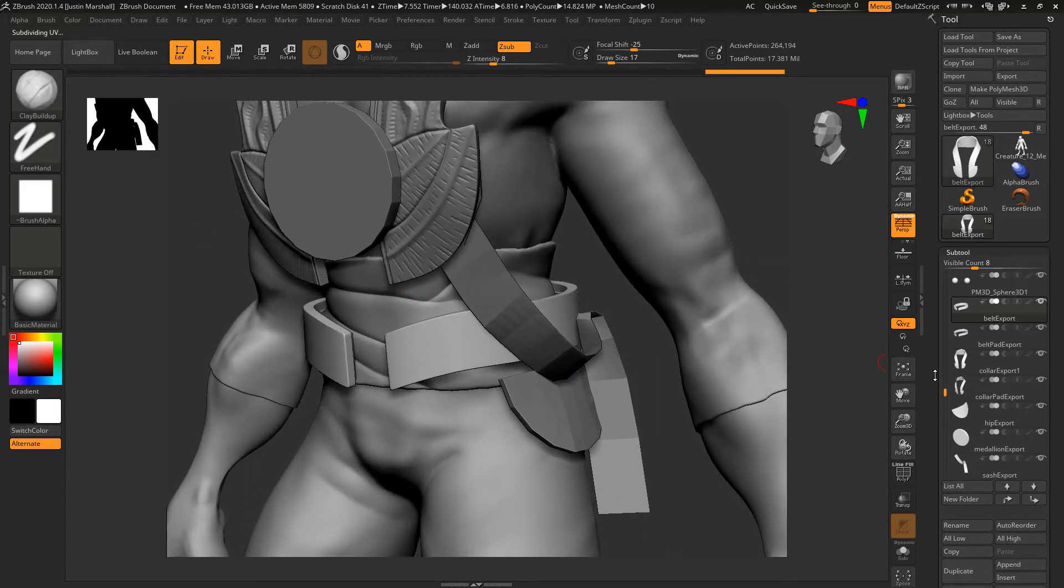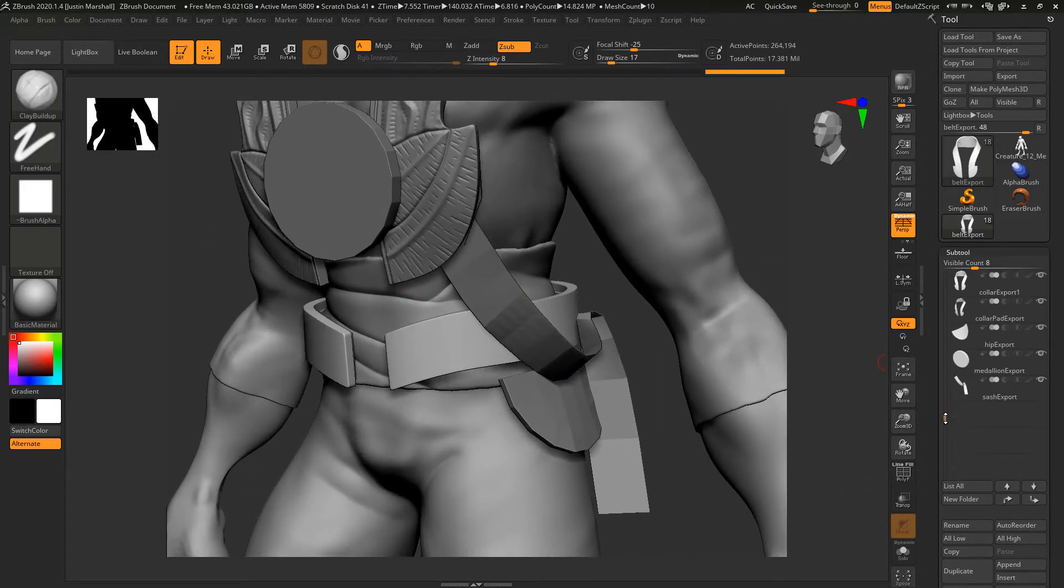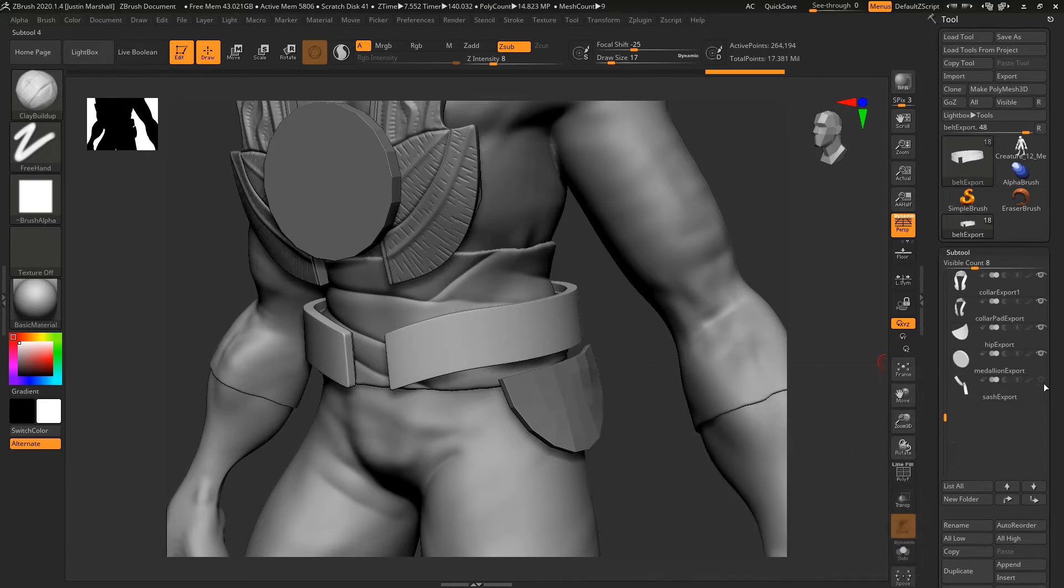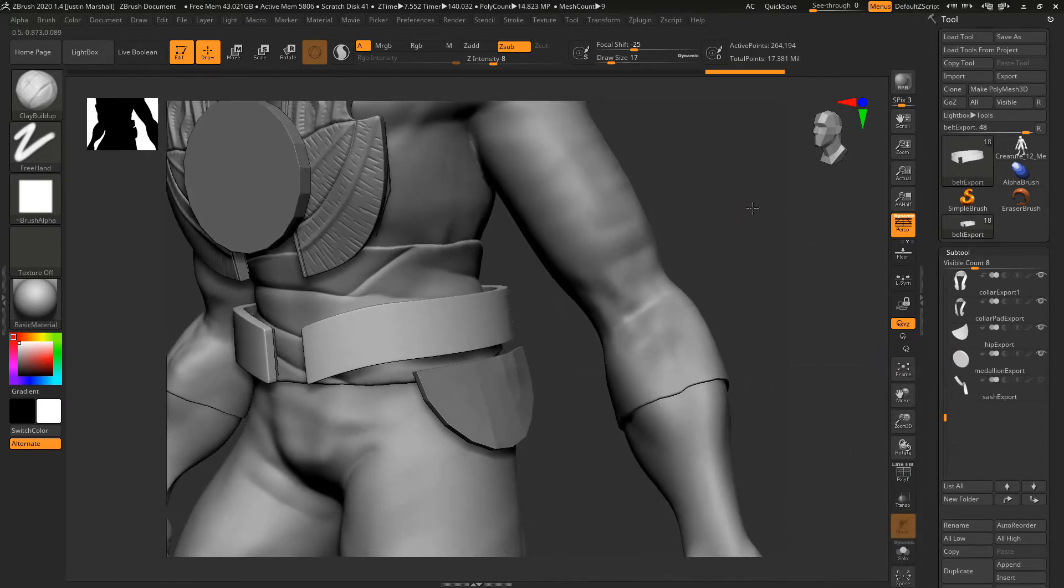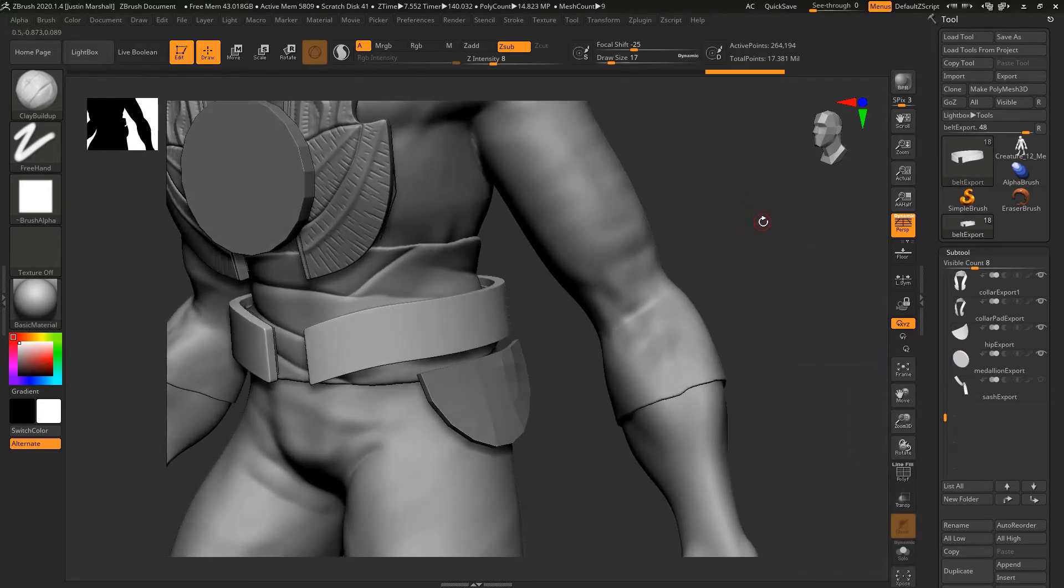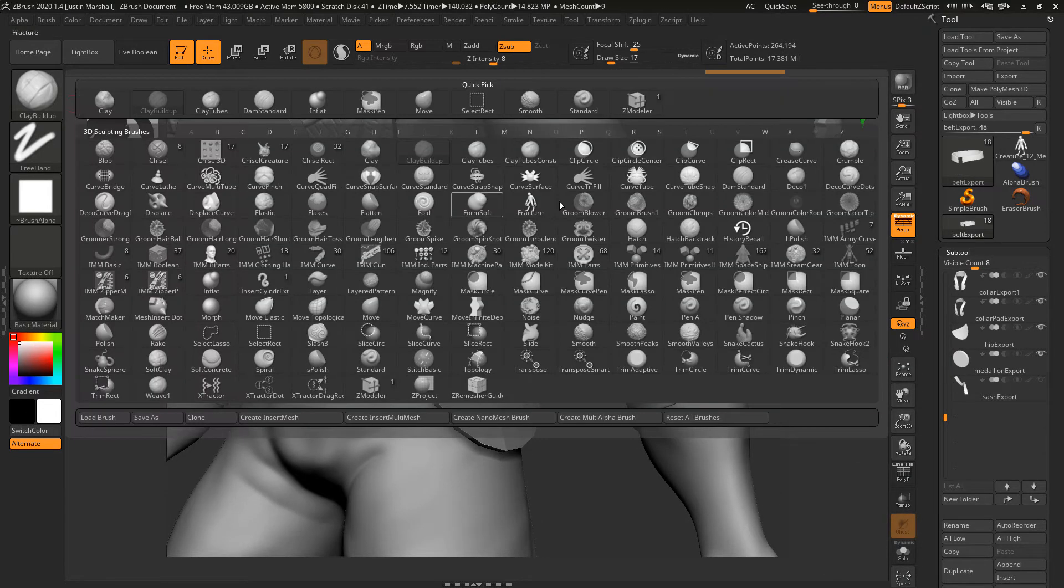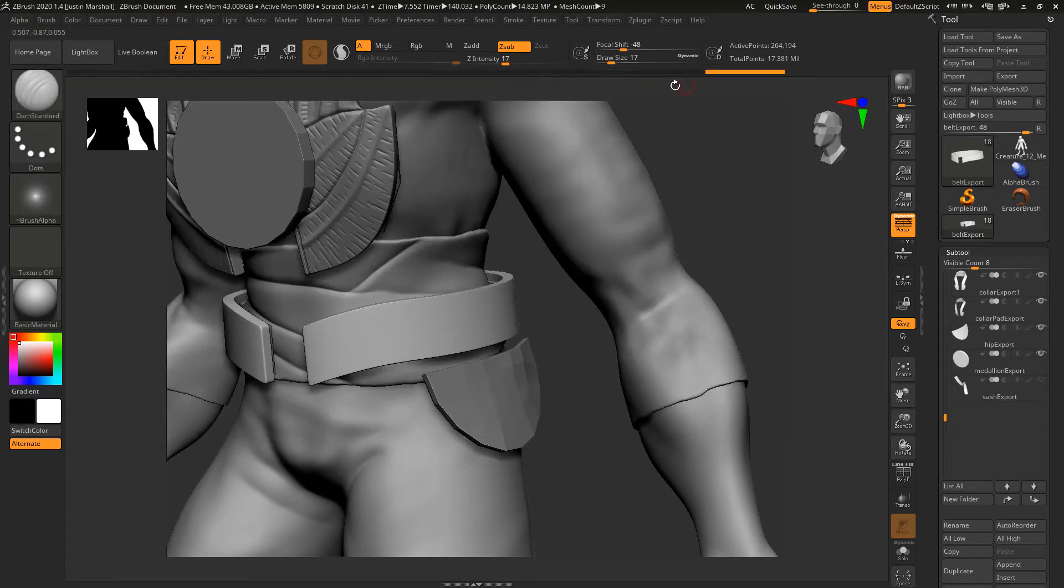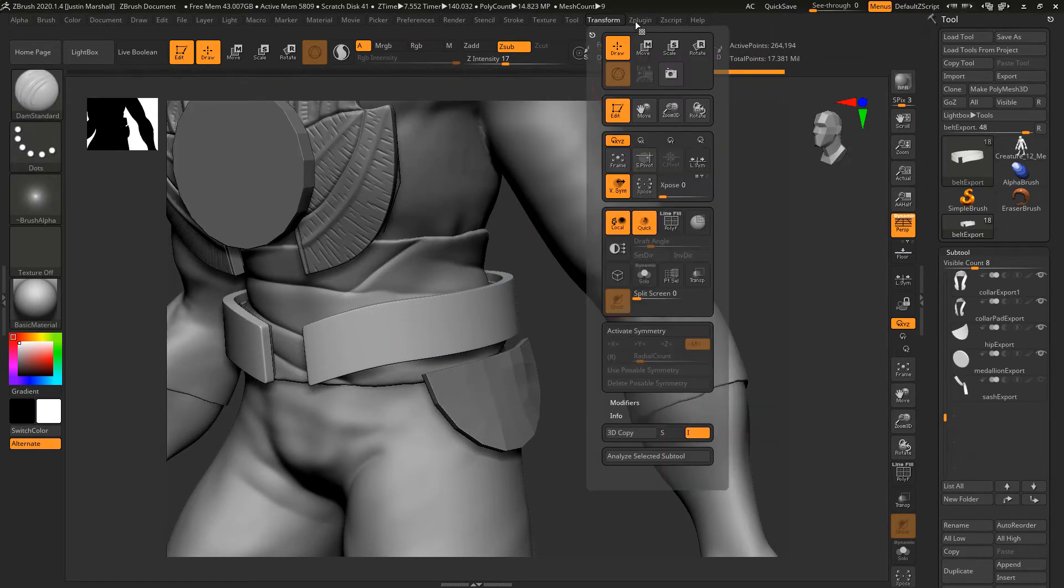I'm going to turn off the visibility on the sashes, the sash, just so we can see things a little bit better. Let's go get our Damian Standard brush, get kind of a big draw size, and I'm going to turn on our symmetry.